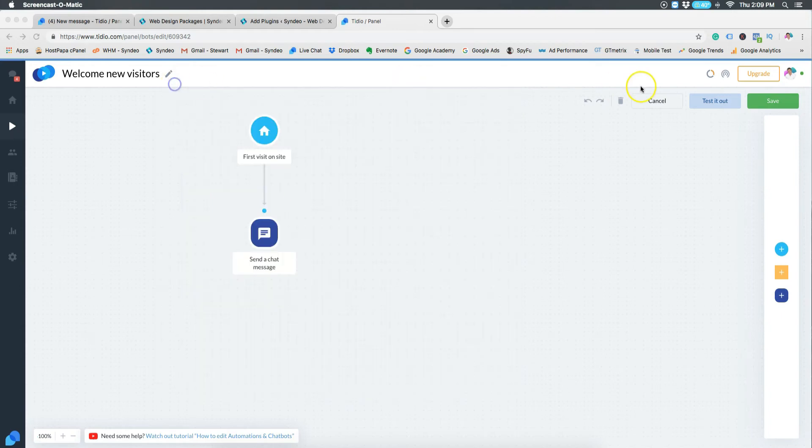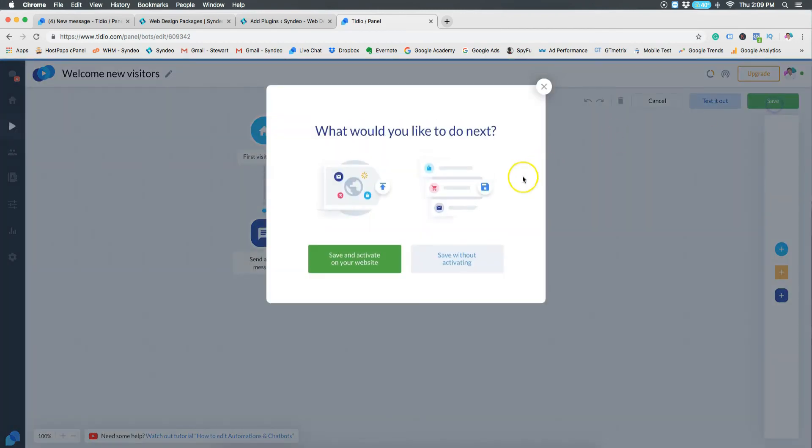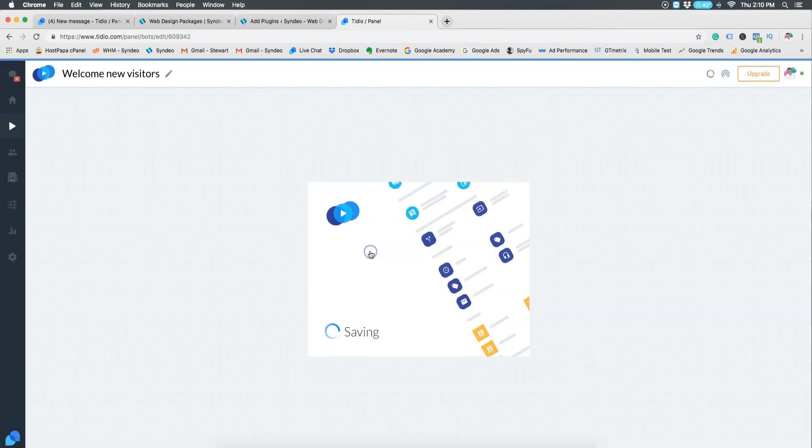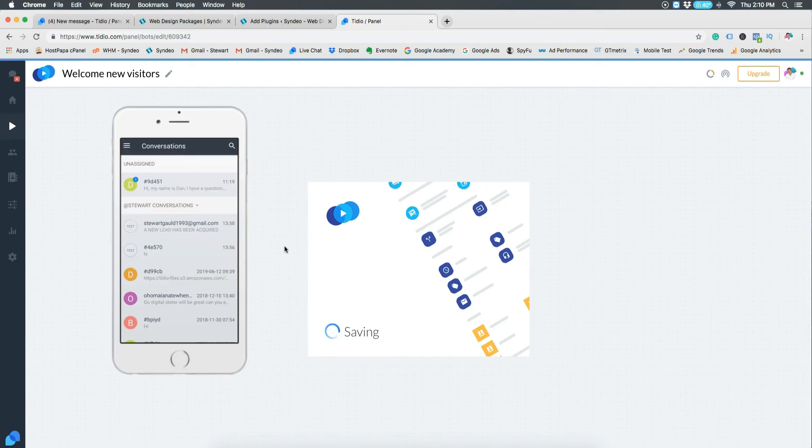And there you have it guys, you have added a more personal touch by adding a live chat to your website. Congratulations. Now you can also download the Tidio phone app so you can also monitor and reply through your phone rather than doing it through your computer and the browser.